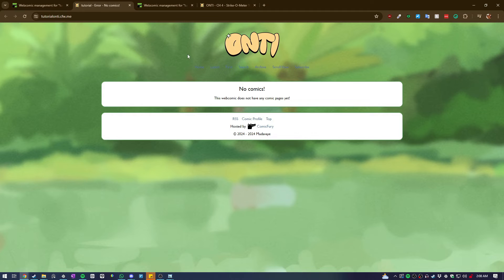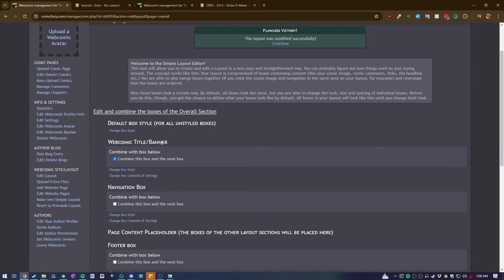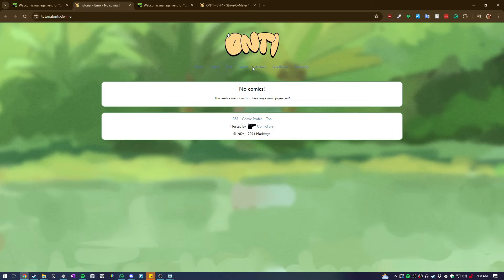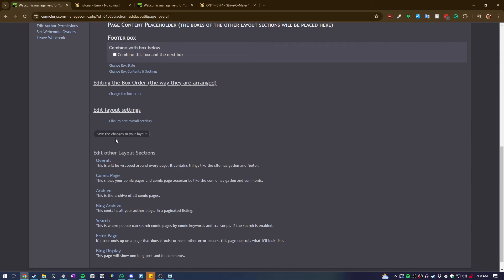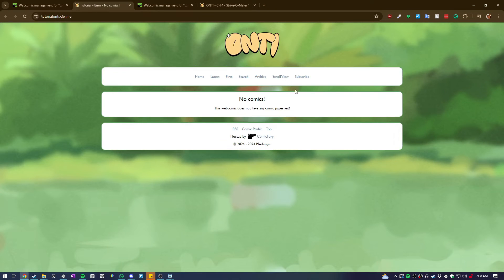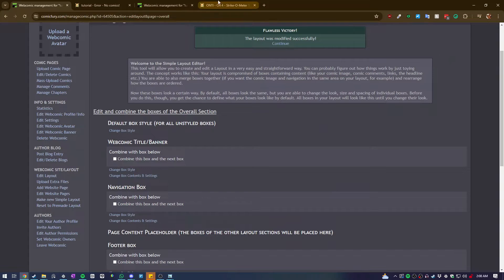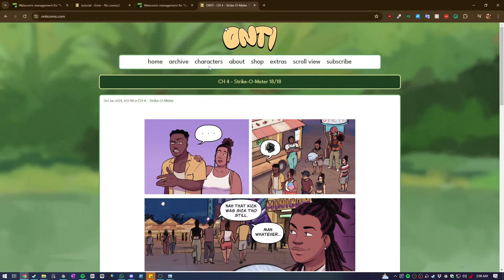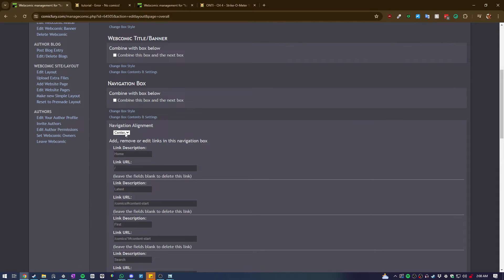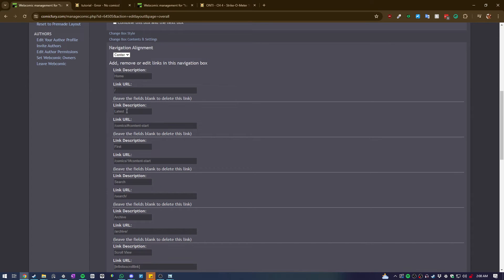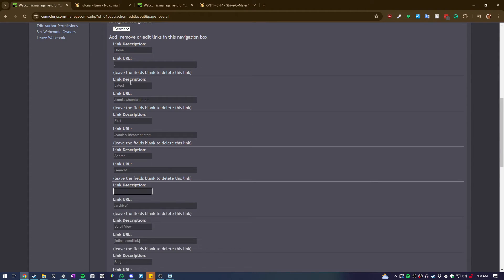Now the logo is by itself. The navigation bar isn't visible because the webcomic title banner is combined with the navigation bar. I don't want them combined, so I'm going to untick that and click save, then refresh. Now the navigation bar is its own separate thing - it looks very similar to how I have it on my official site. Now I want to mess around with the navigation bar so the font is bigger, clearer, and a different color.